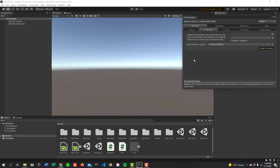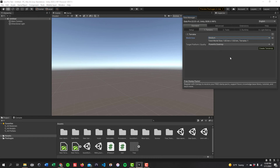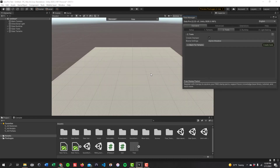We're going to start with step one: terrains. This will create the terrains in your scene that you'll work on in Gaia. If you already have an existing terrain, you can skip this step. For world size, I recommend doing either small or medium. Medium gives you enough space to practice. If you're making something for a final game and not using much terrain — like a dungeon — I'd recommend small. I'm going to do medium, which gives us a one kilometer by one kilometer terrain. Target a powerful desktop, then click the green Create Terrains button and Unity will create a flat terrain for you.